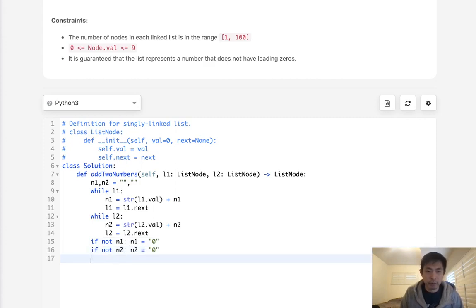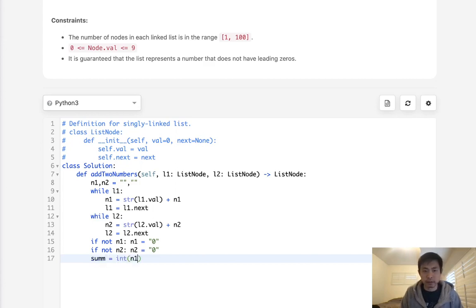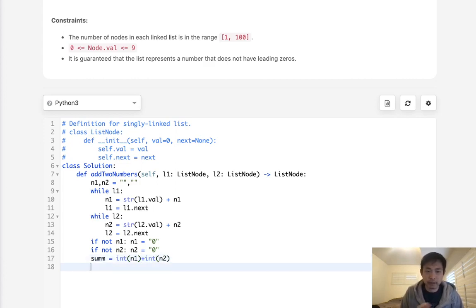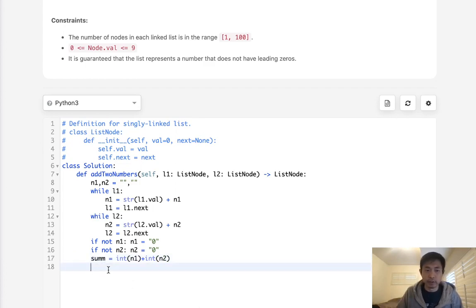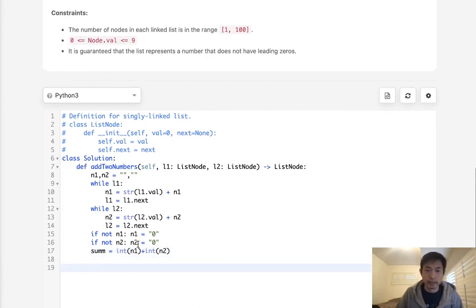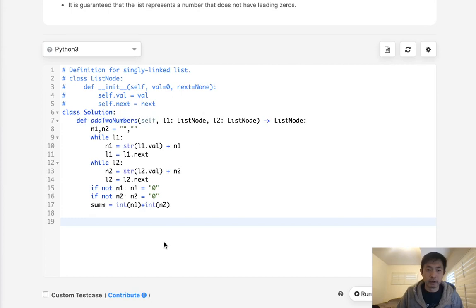Now we want to sum the two up. So I'll call this sum. And we want to convert to an integer and just add them together. Now great. Now we have this sum here, right? But this is an integer. We need to reconvert that back into a string to create our list.